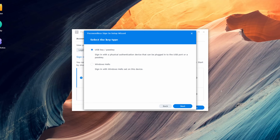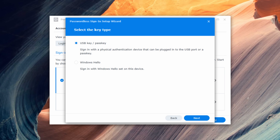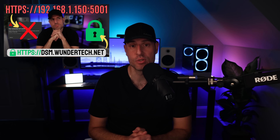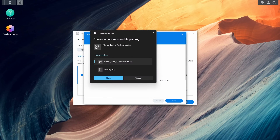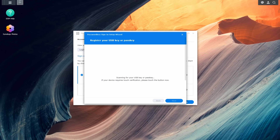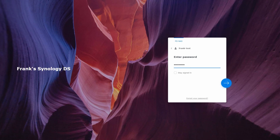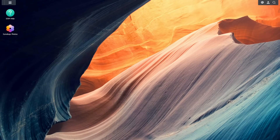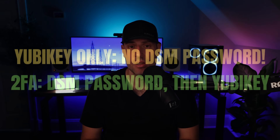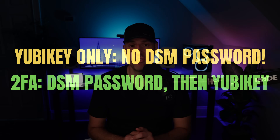Right now, Synology DSM supports passwordless login, but it requires your own domain with a valid SSL certificate — you cannot use Quick Connect or an IP address. If you don't have a valid certificate and domain name, you won't be able to use a passkey. If you do have a domain and SSL certificate, the hardware key can be used as a passkey for true passwordless sign-in, or as a second factor for two-factor authentication alongside your DSM password. Without a valid SSL certificate, you can still use a YubiKey configured with OTP — you'd use the YubiKey app, plug the key into your phone, and the code is only available with the physical key. It's not as good as a passkey but better than traditional two-factor authentication.